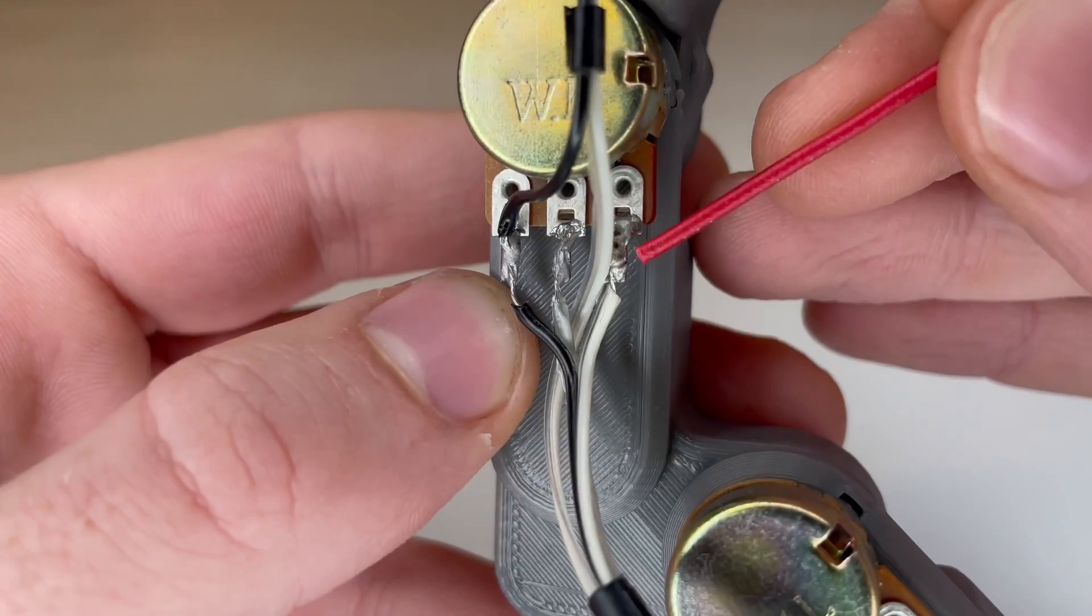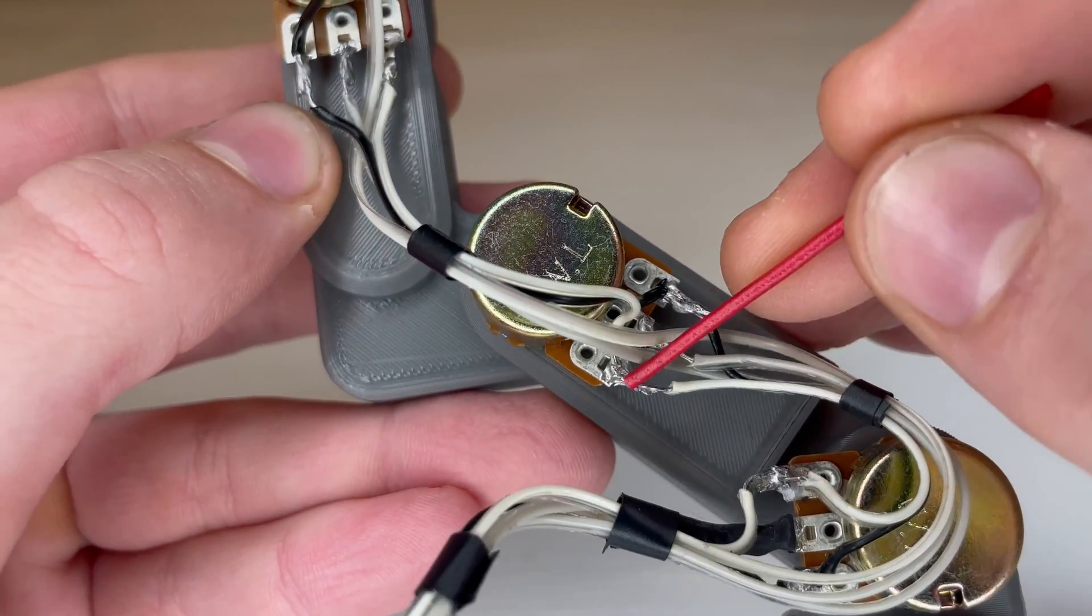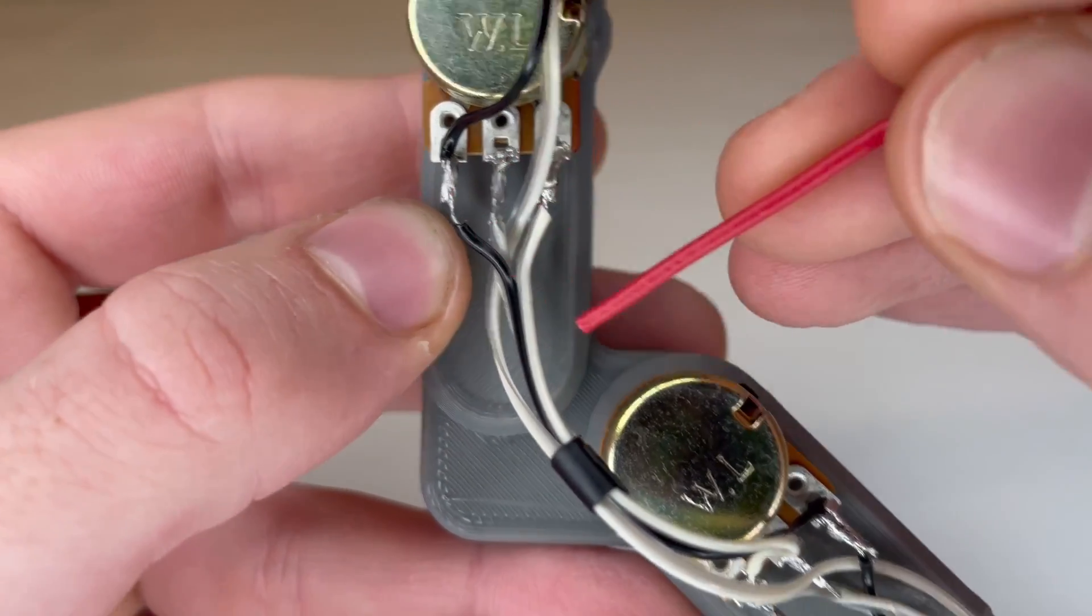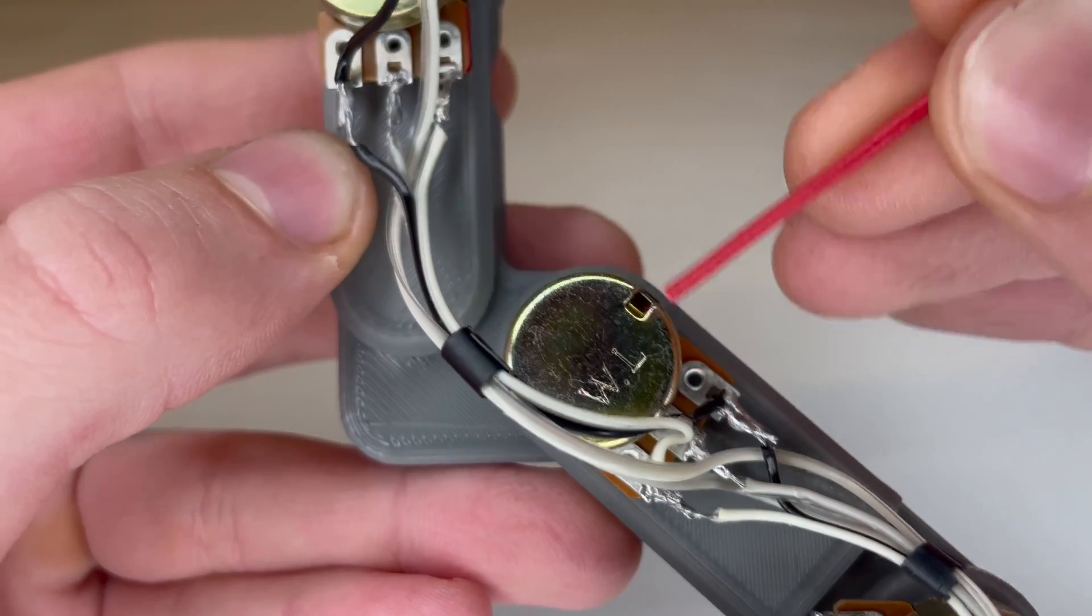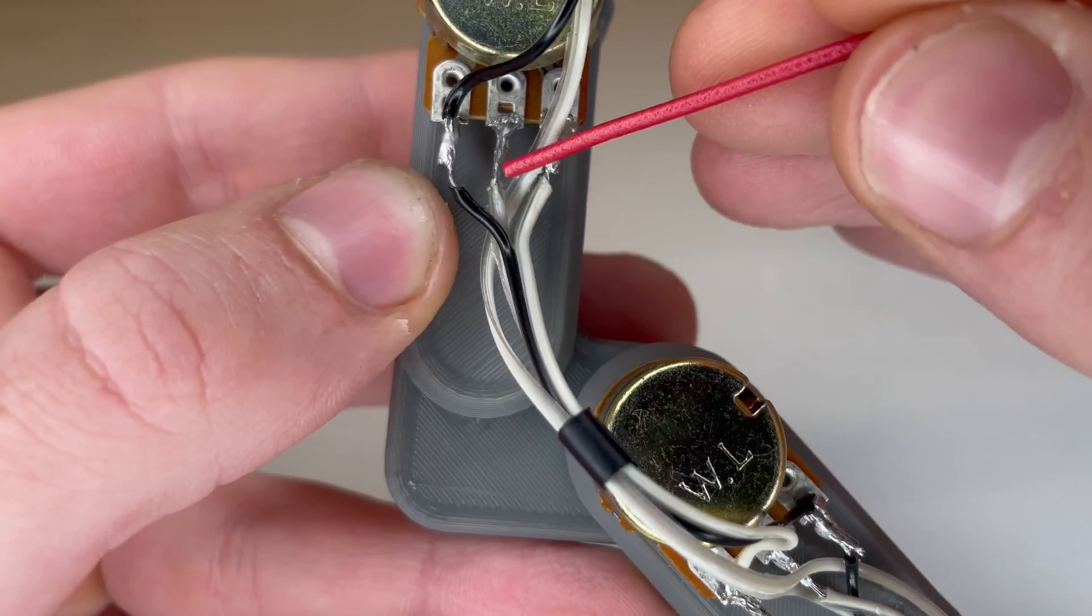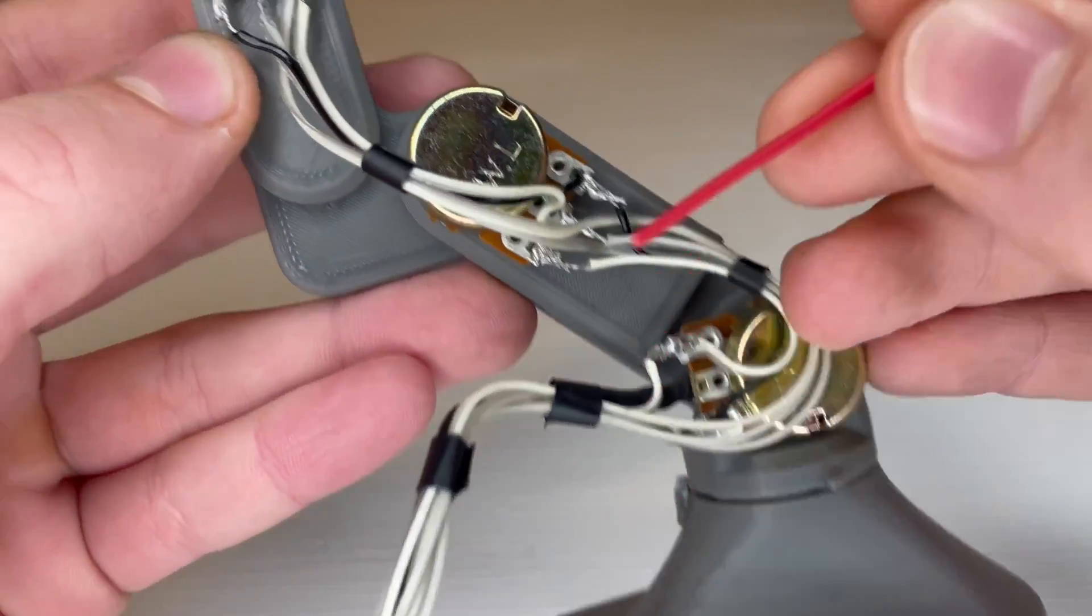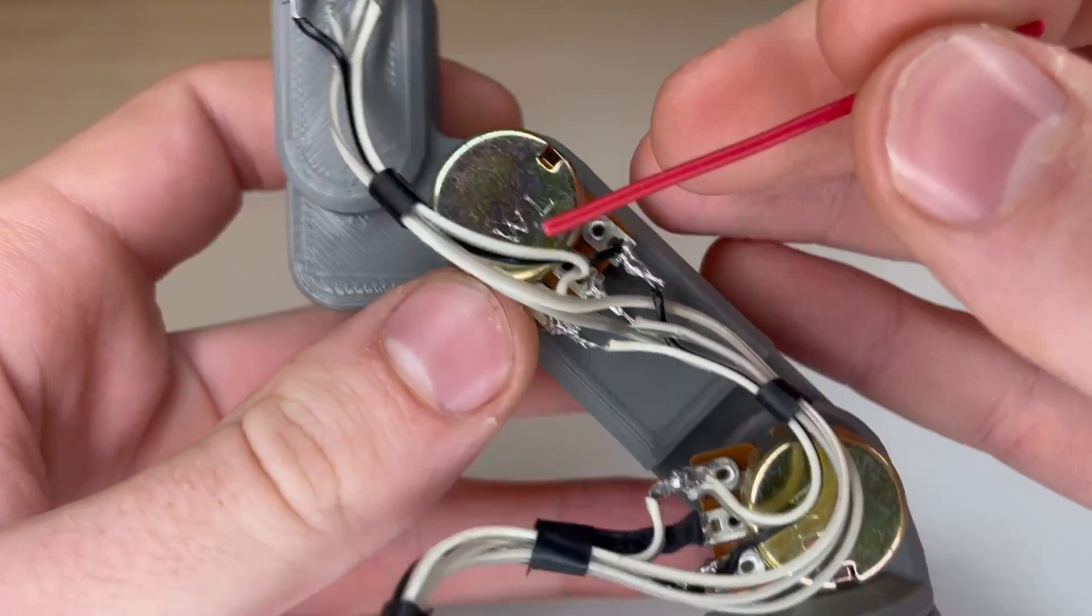Then on the potentiometer, the positive pin connects to the positive terminal on the next potentiometer, and the ground pin connects to the ground terminal on the next potentiometer. And then the middle signal wire on the potentiometer goes all the way through to another pin on the connector.